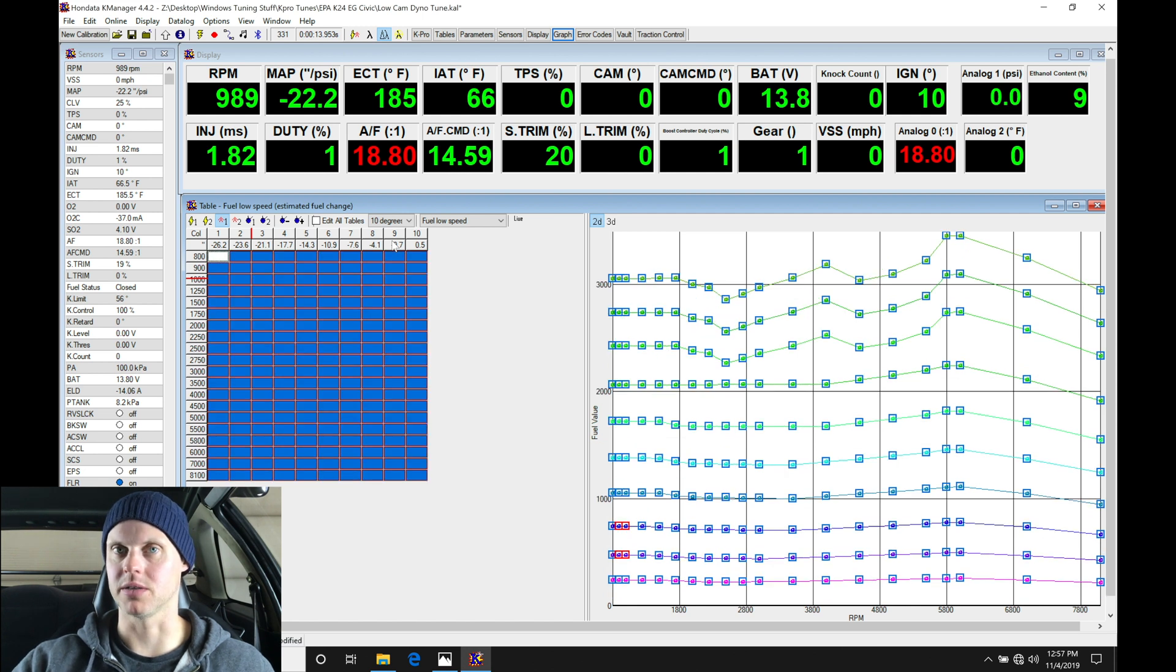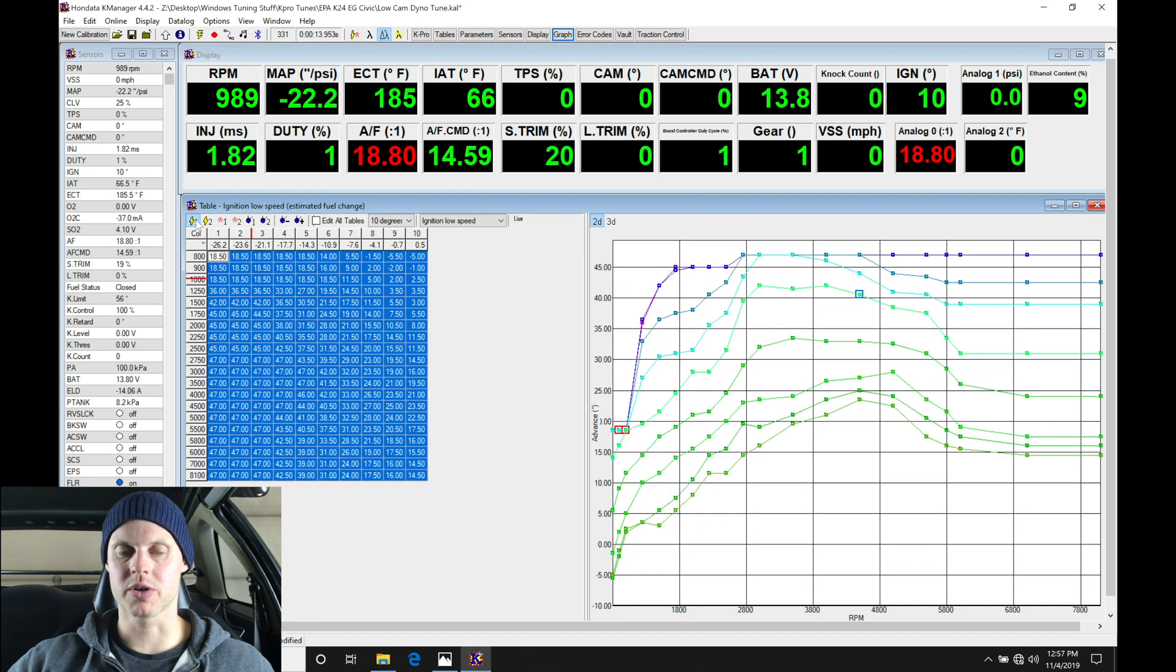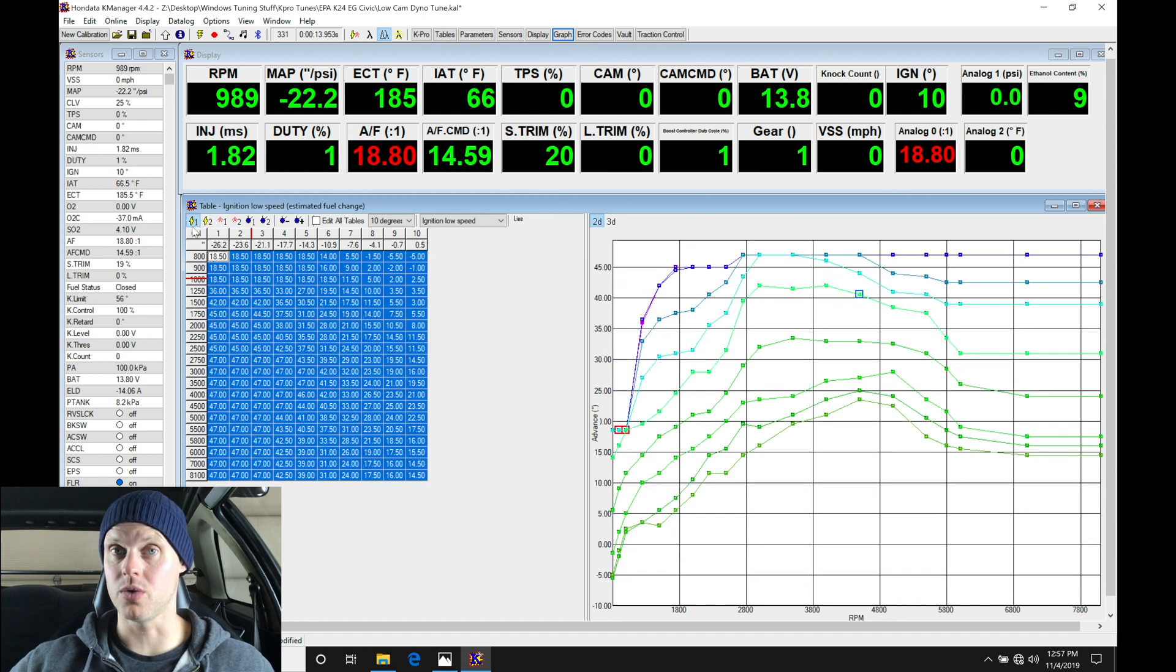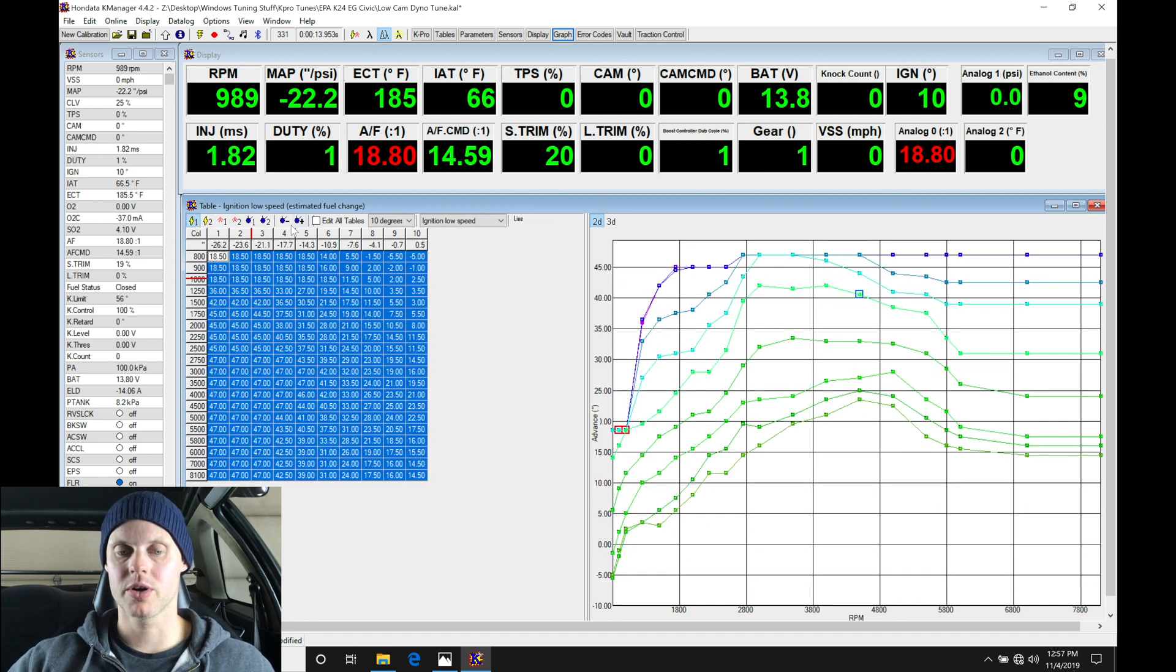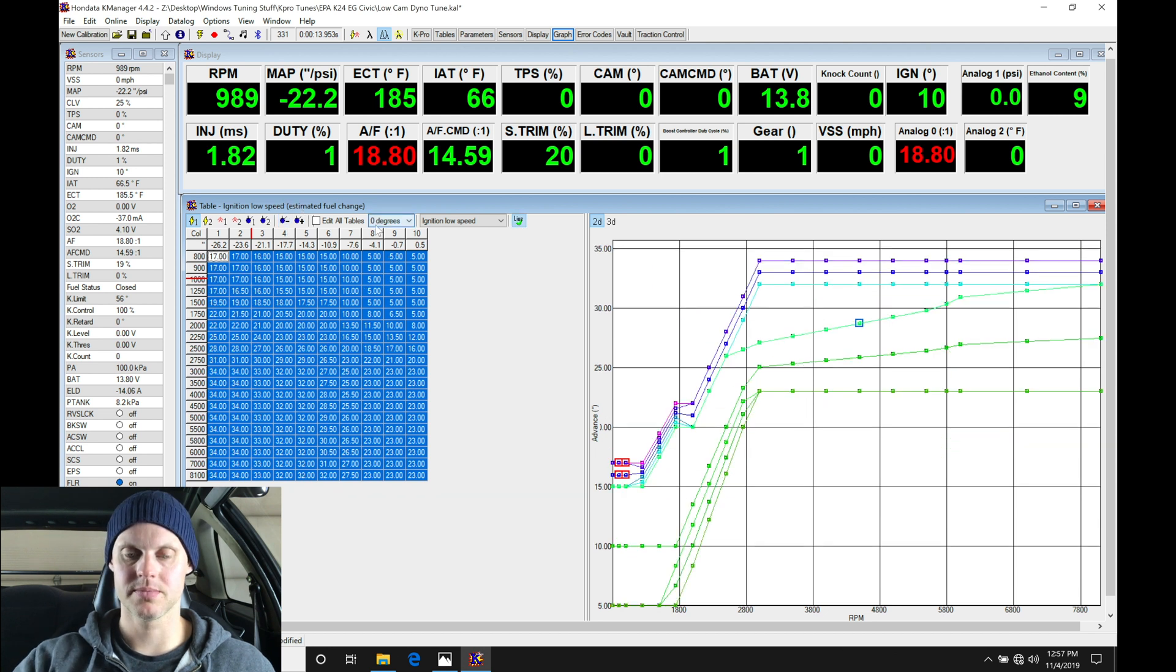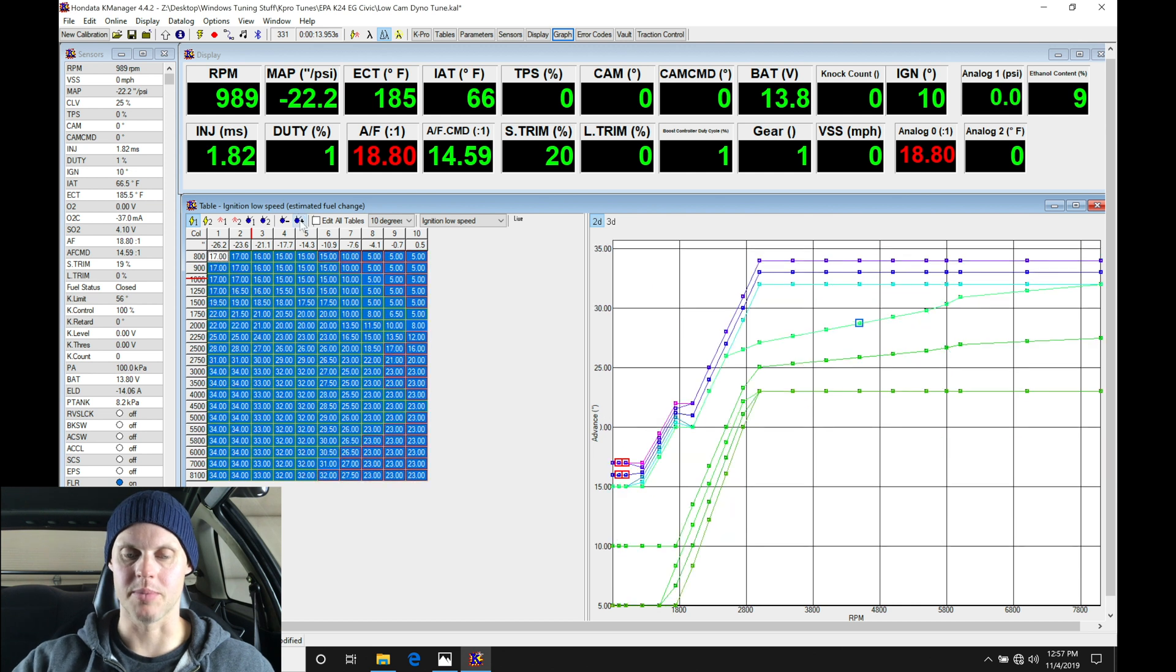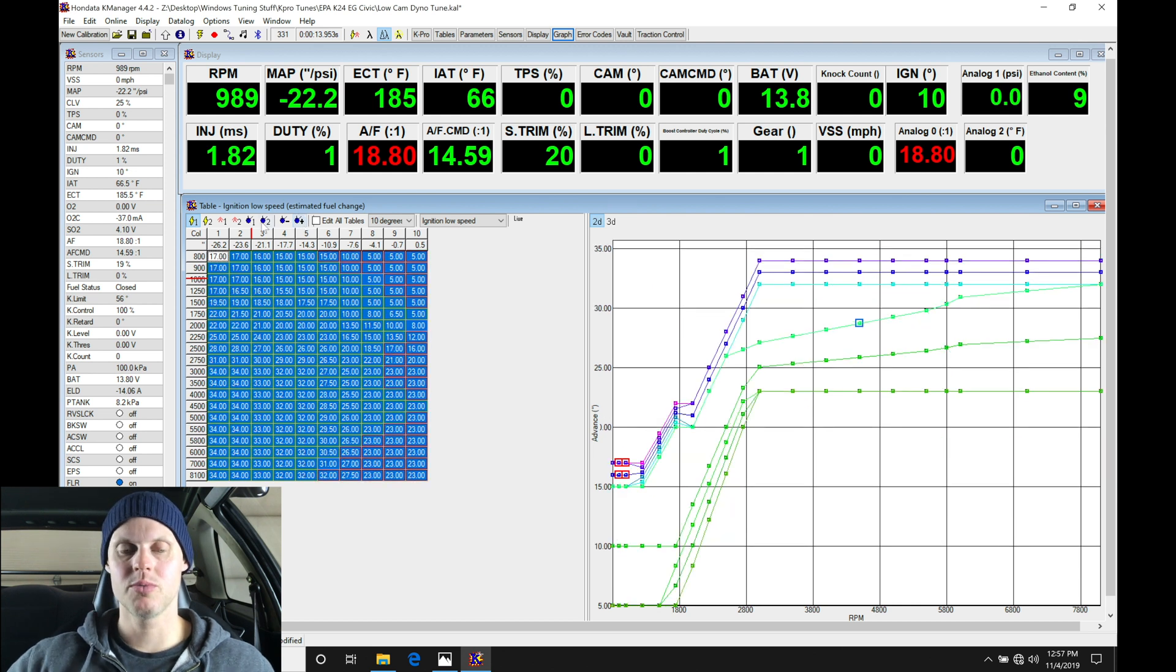Copy and paste, relatively simple. So we're going to go into our spark timing here on our value of one, that's our low cam spark timing table. We're going to go and bump back here to our zero degree, we're going to copy this and we're going to paste it into our 10 degree. Copy and paste, simple.